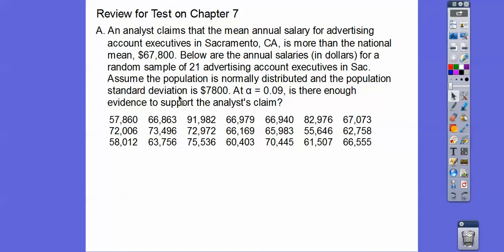So if we didn't have that, we'd do a T-score and that's coming up. Assume the population is normally distributed and the population standard deviation is $7,800. At the 9% level, or the 0.09 level, is there enough evidence to support the analyst's claim? If we can get a Z-score that gives us a P-value less than 9%, then we can say that. Your calculators can do all of this with ease, but on the test you're going to have to show your work, show the formula, show you plugging it in. You can still use your calculators to check your answer, but you're going to need to do this. So go ahead and pause it and put all of that into your calculator.